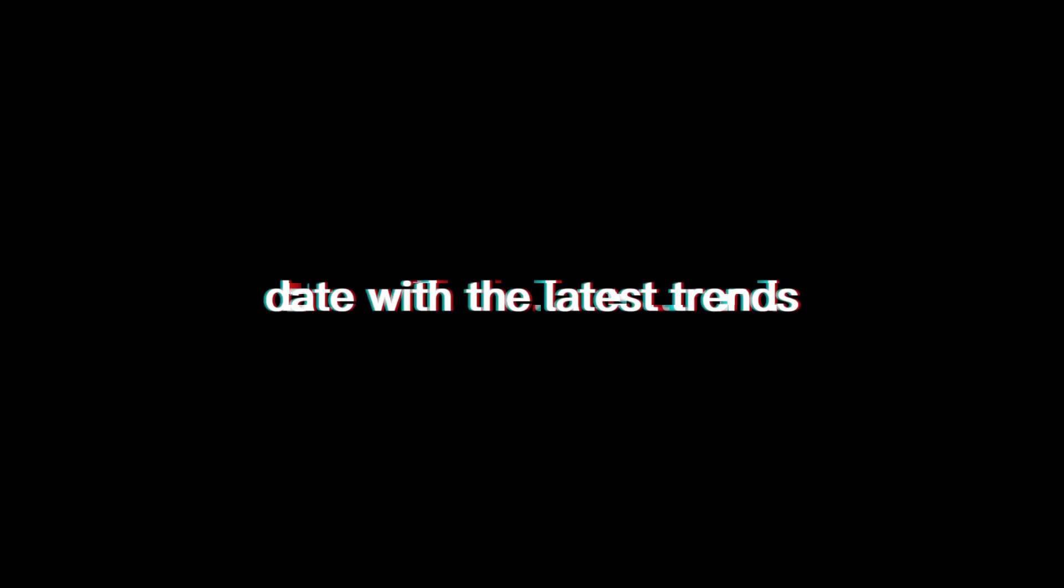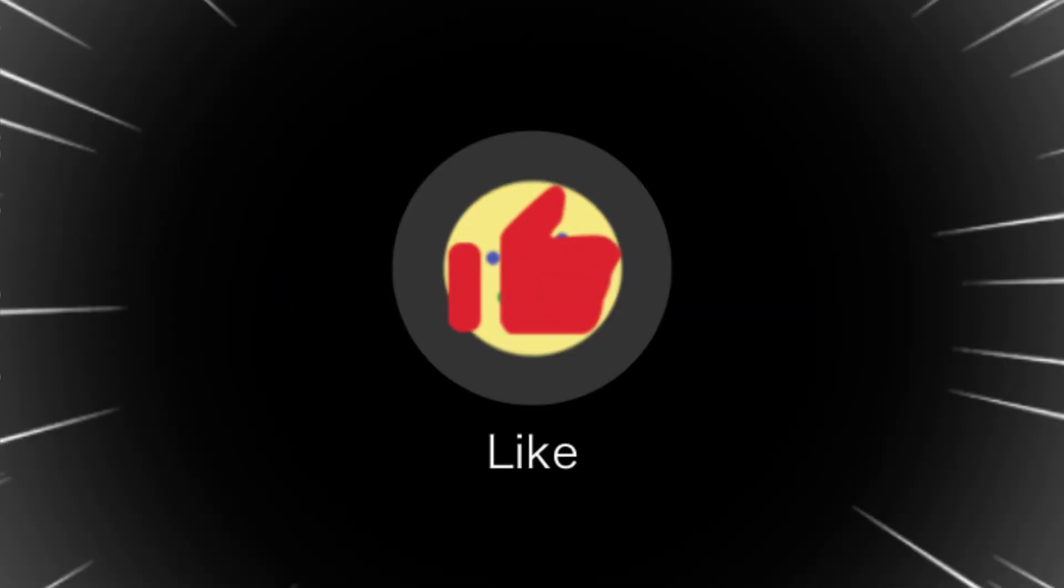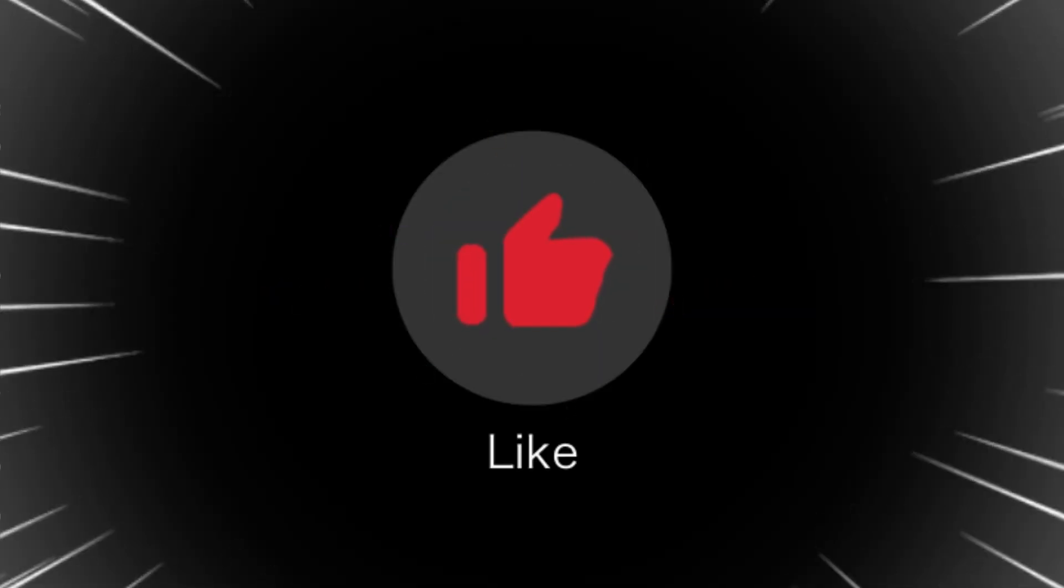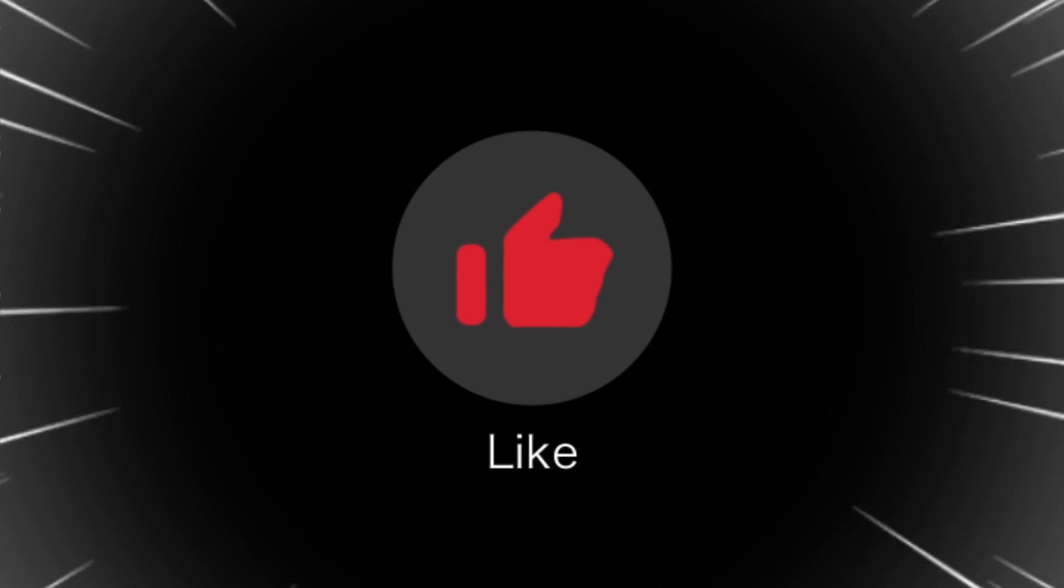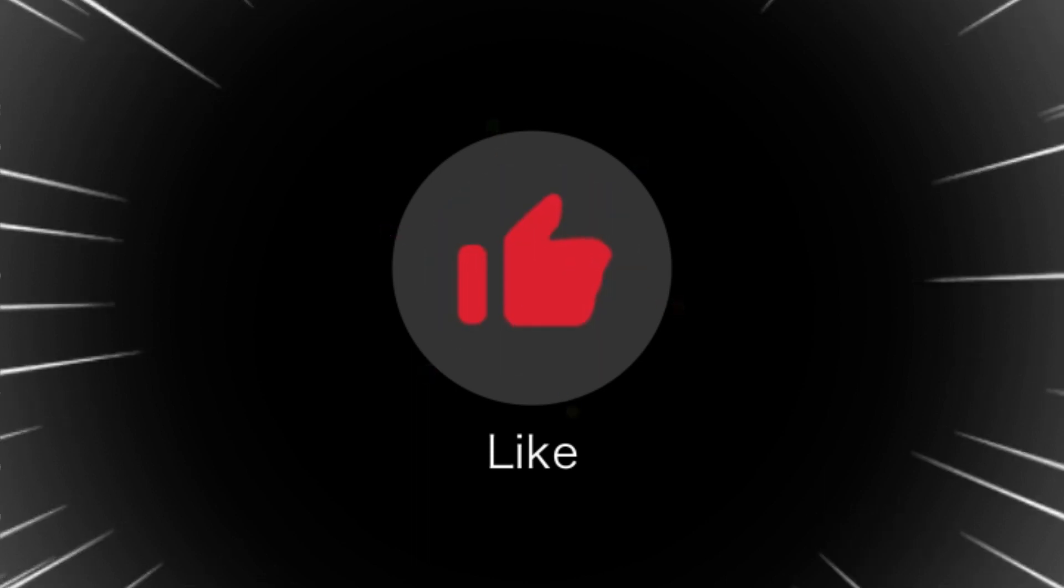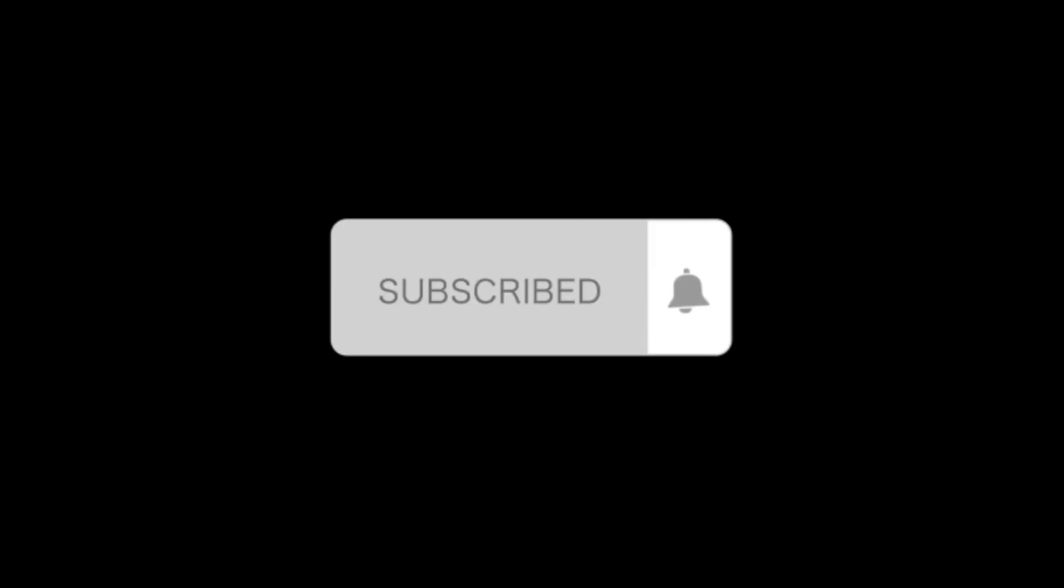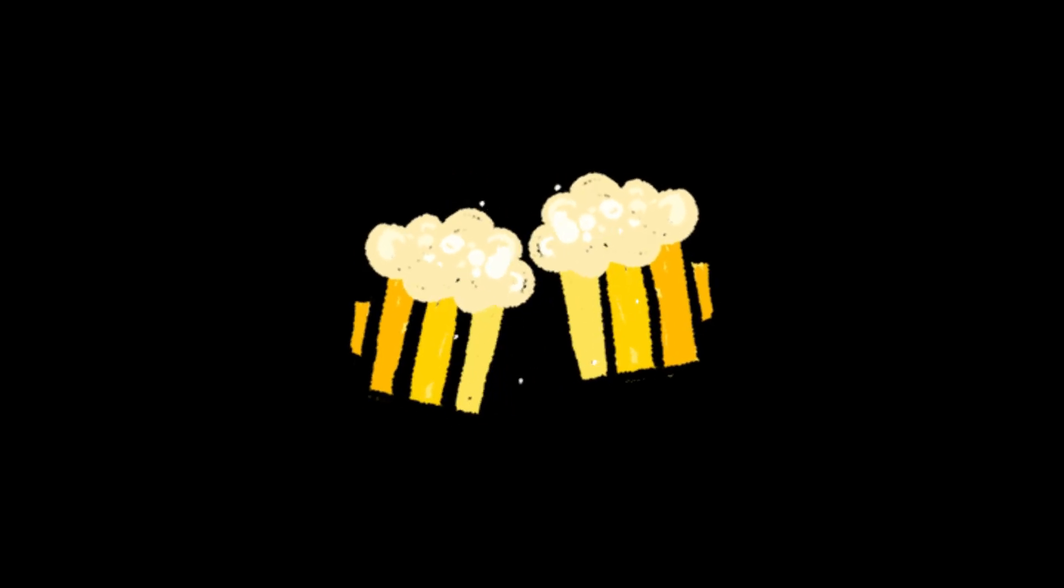That brings us to the end of today's insightful journey into the world of AI. If you found this video valuable and want to stay up-to-date with the latest trends and breakthroughs in artificial intelligence, please hit that like button. It lets us know that you appreciate the content. Don't forget to subscribe to our channel. By doing so, you'll become part of a community that's at the forefront of AI discussions.